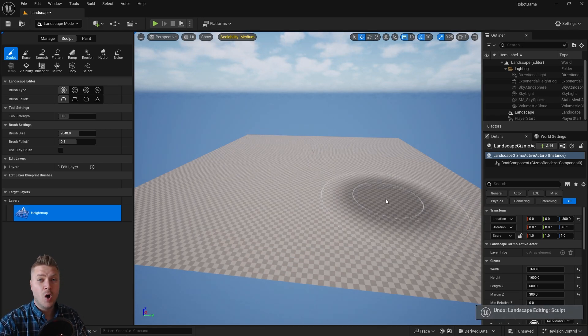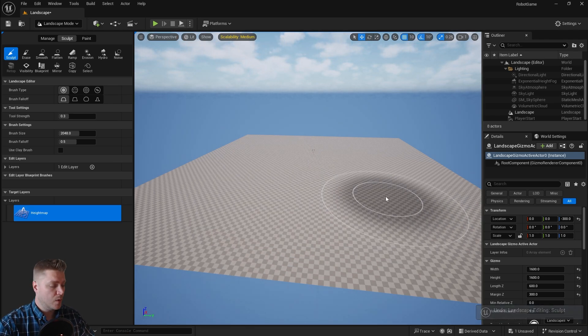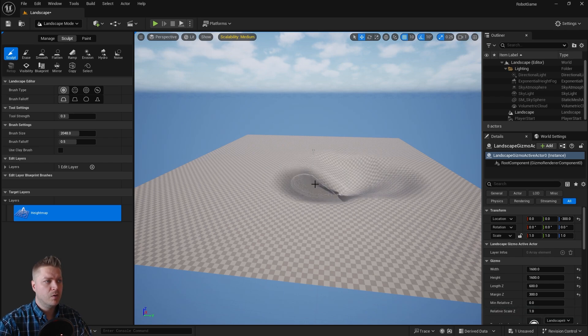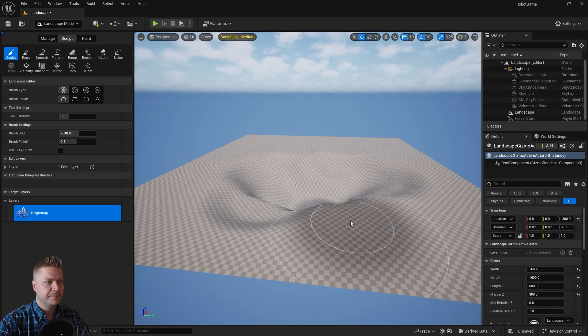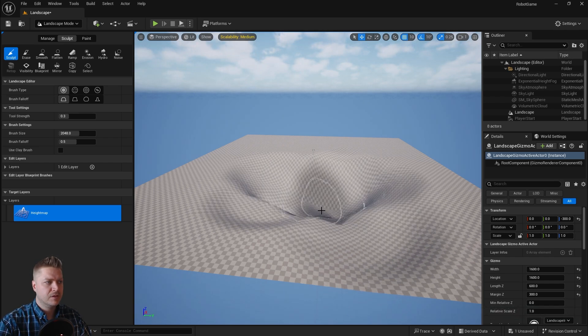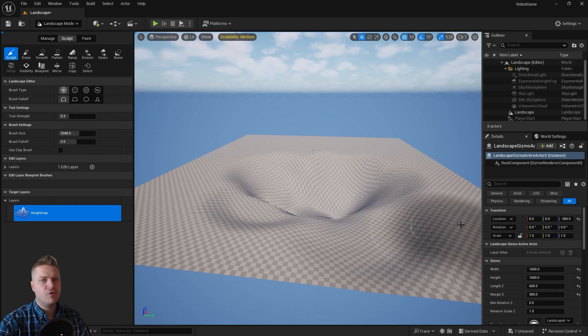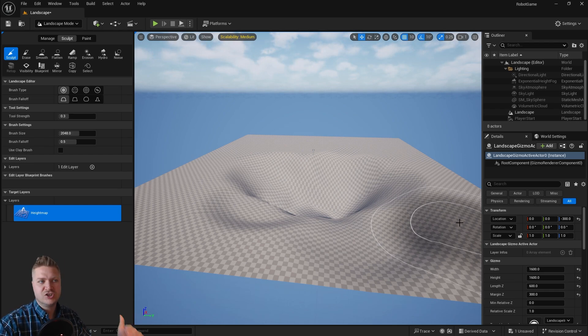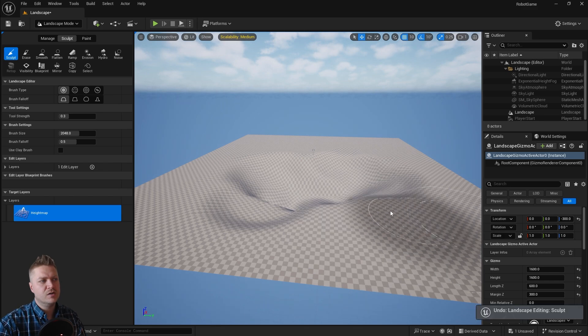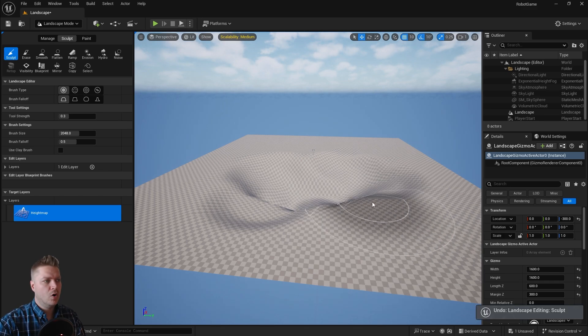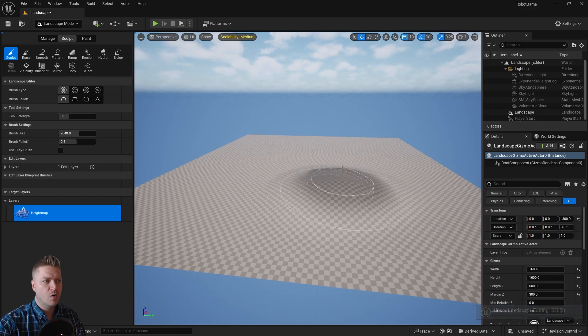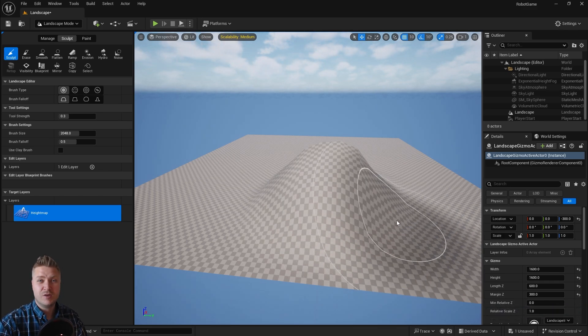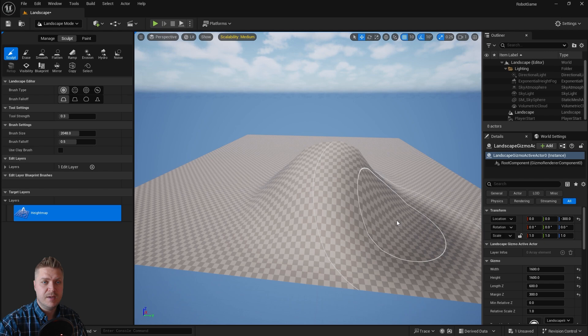However, if you hold shift whilst you left click, it will move it down like that. So you could create like a river or a lake or just like a valley, something that's indented. So you can go down or you can go up, and that will be whether or not you're pressing shift on your keyboard.